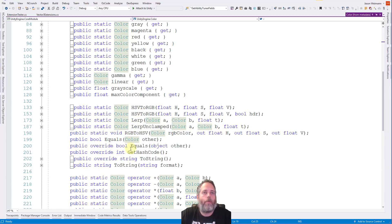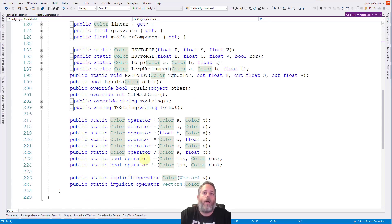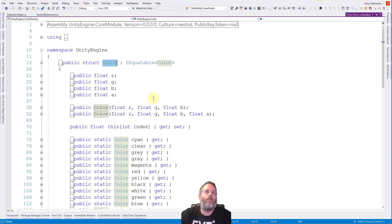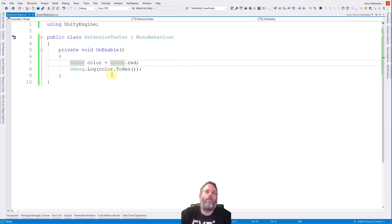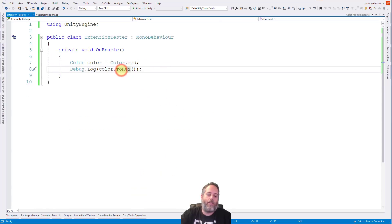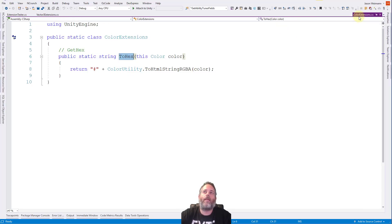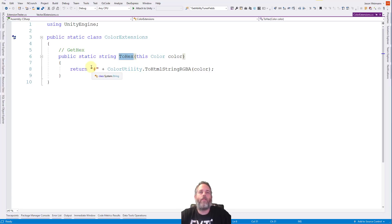There's a lerp, equals, hash codes, operators, all that stuff, but there's no ToHex code. So what we've done instead is just added this. Now if I hit F12 on ToHex, you'll see it's actually going into this color extensions cs file.